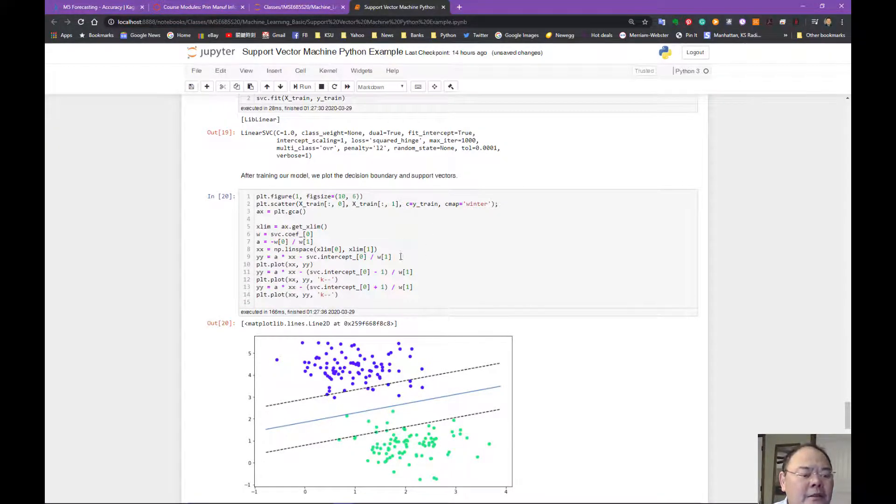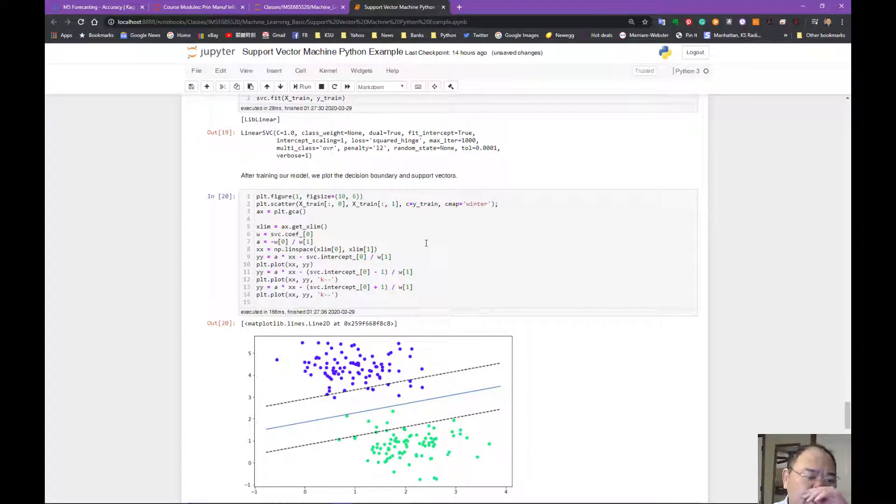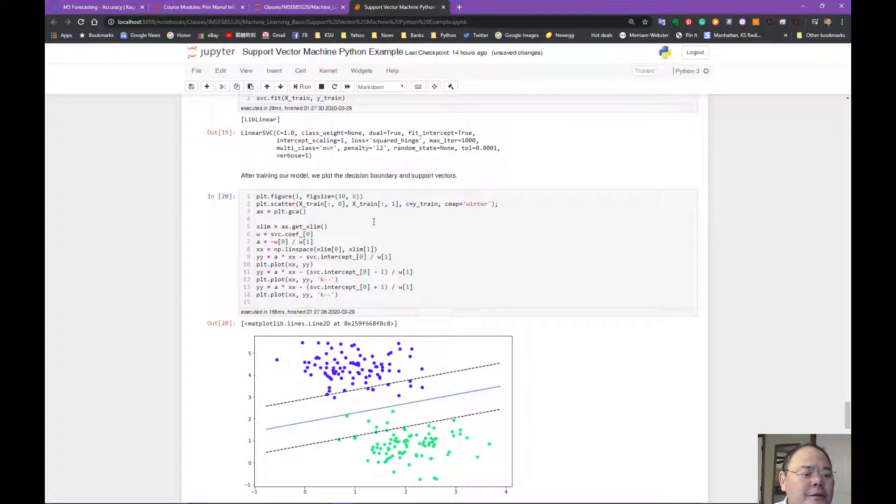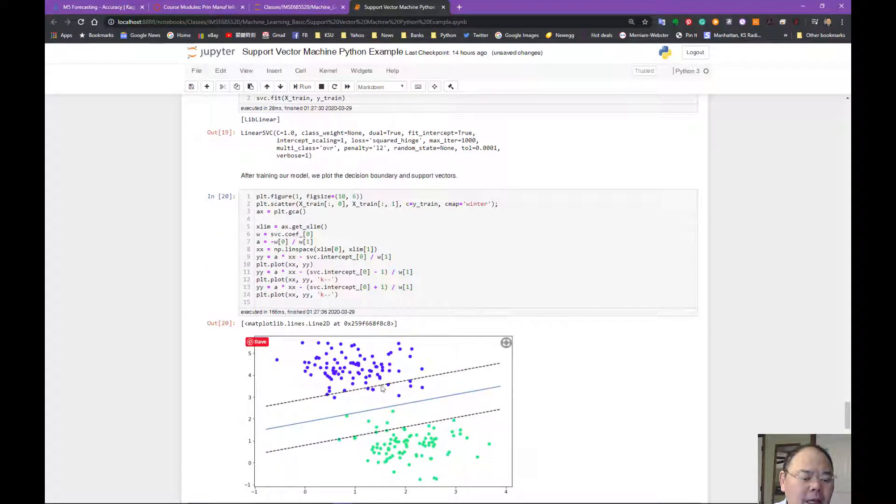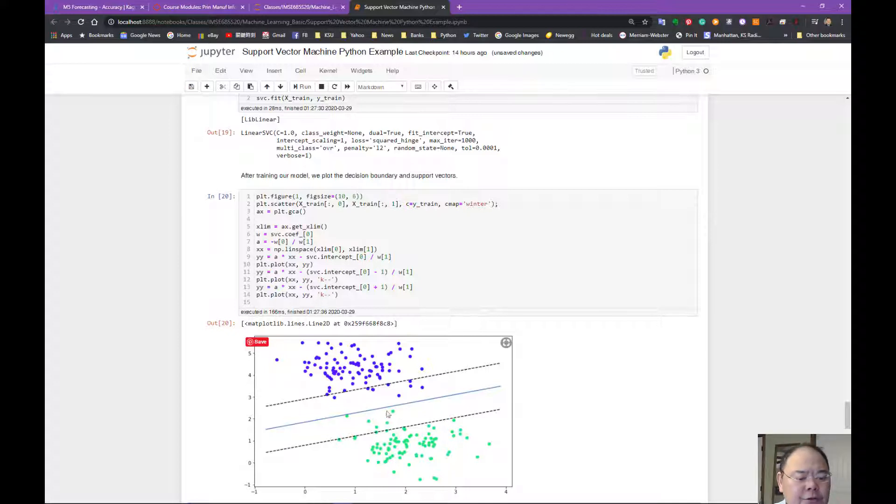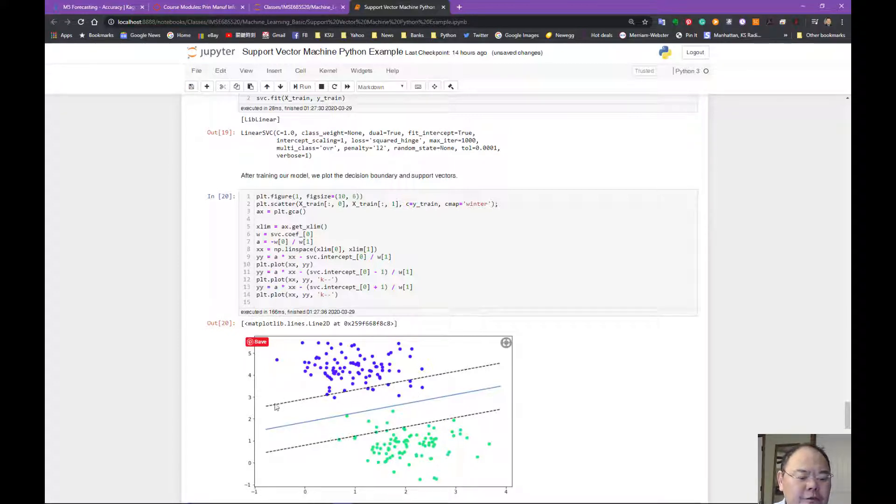And here we introduce a so-called regularization factor, which is: am I allowing some of the points in between this confusion zone?